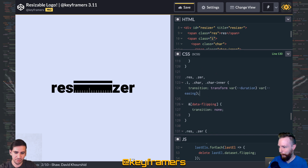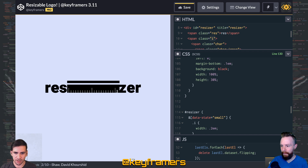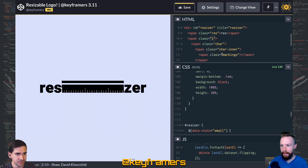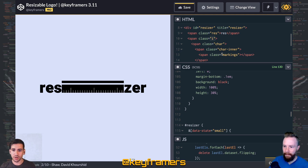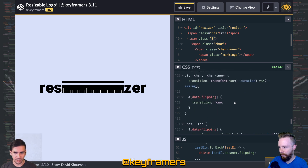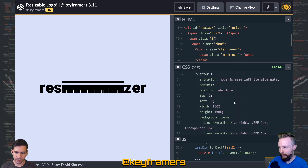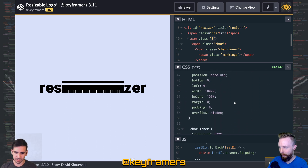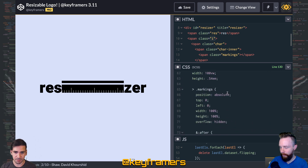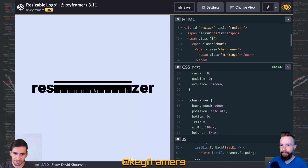If we want to approach this backwards, just remember that char, char inner, and the markings are all the same width. So when the resizer changes, those three elements never change size. Think about how that could work with just those three elements — nested like Russian dolls — all being the same size, and keep in mind that overflow hidden is used to create that effect.